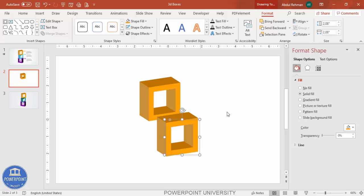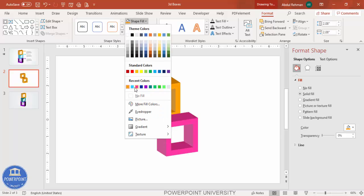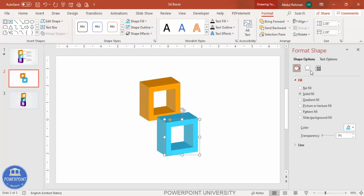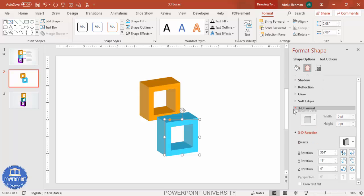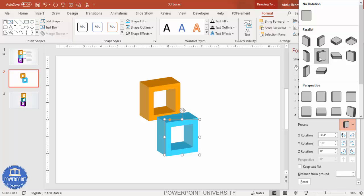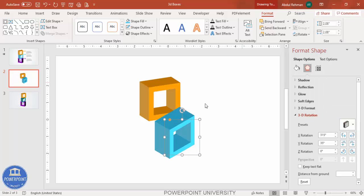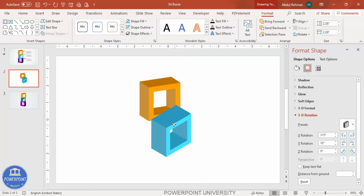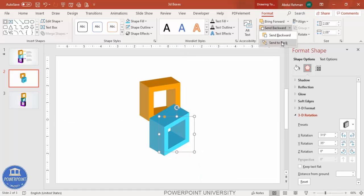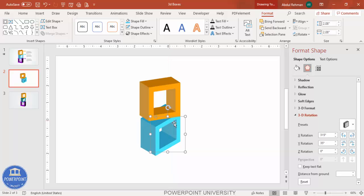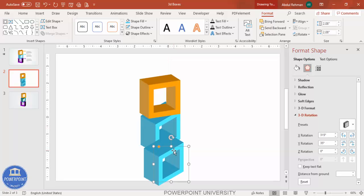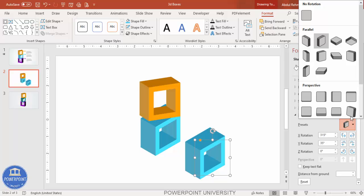Duplicate the shape and change the color to another color of your choice. Then change the 3D rotation from the current setting to Isometric Right Up. Send this shape to back, then press Ctrl+D one more time and change the direction.